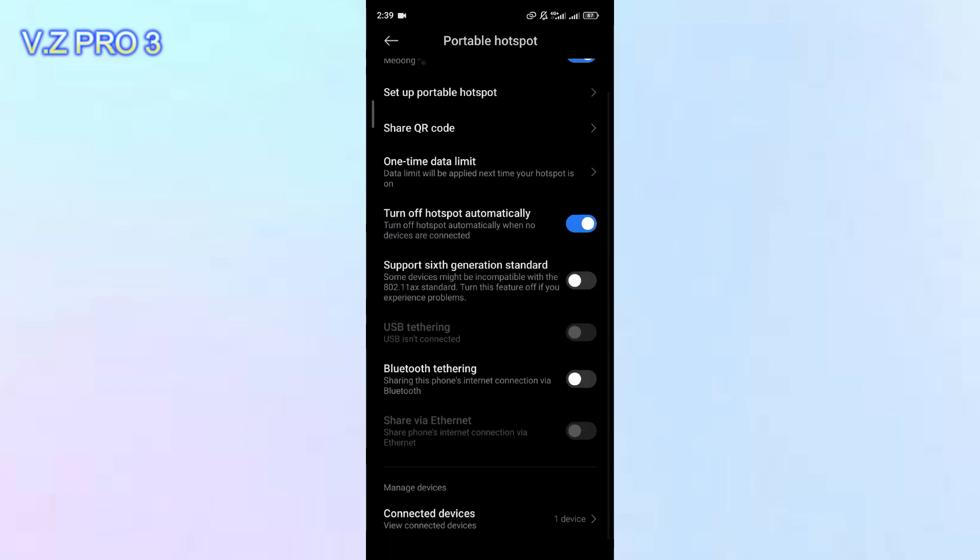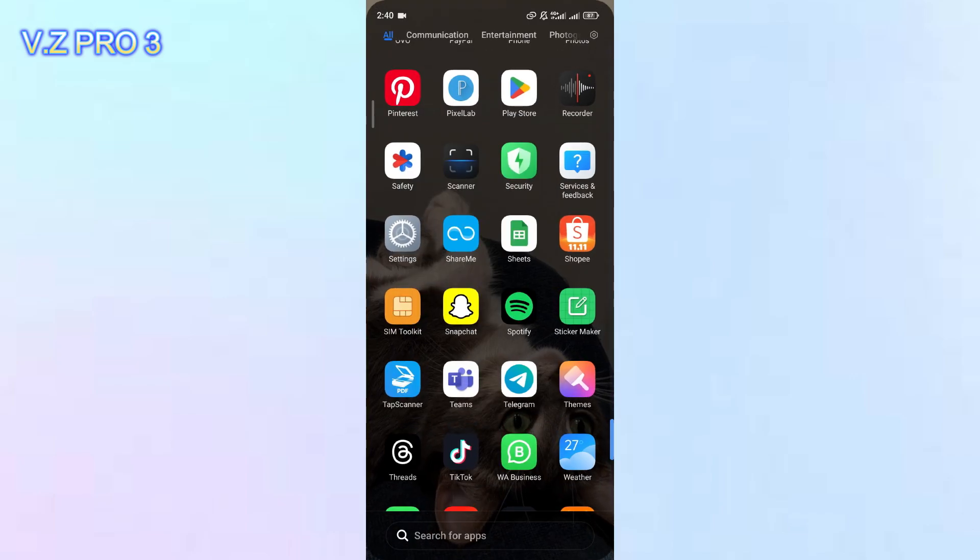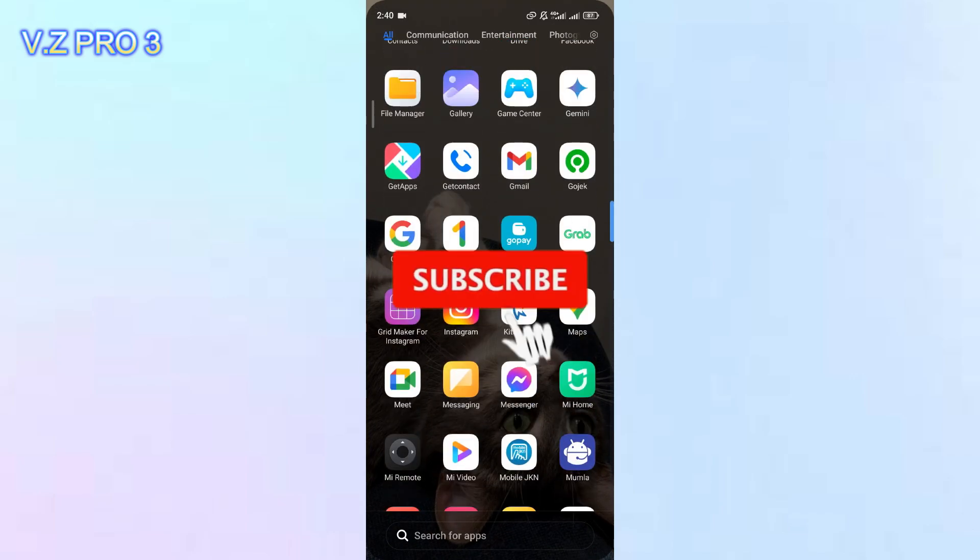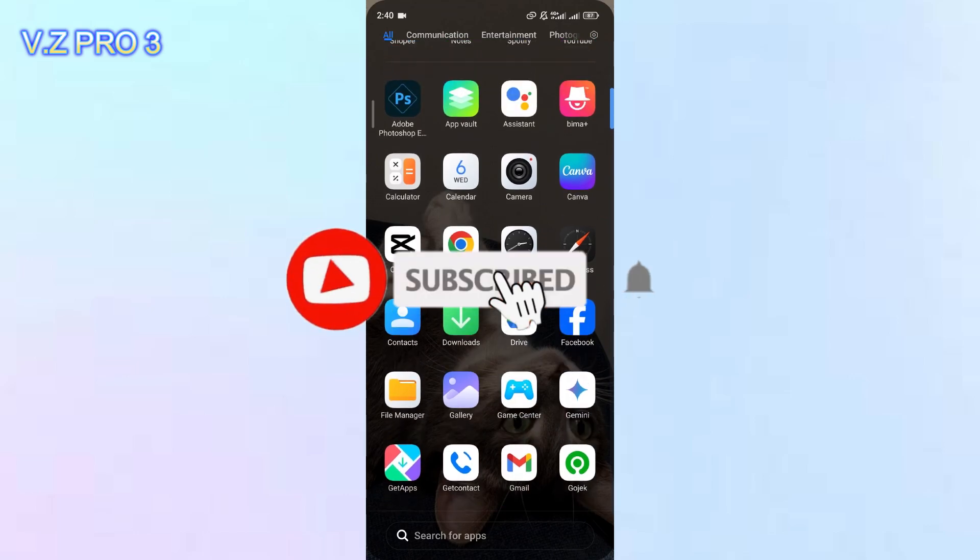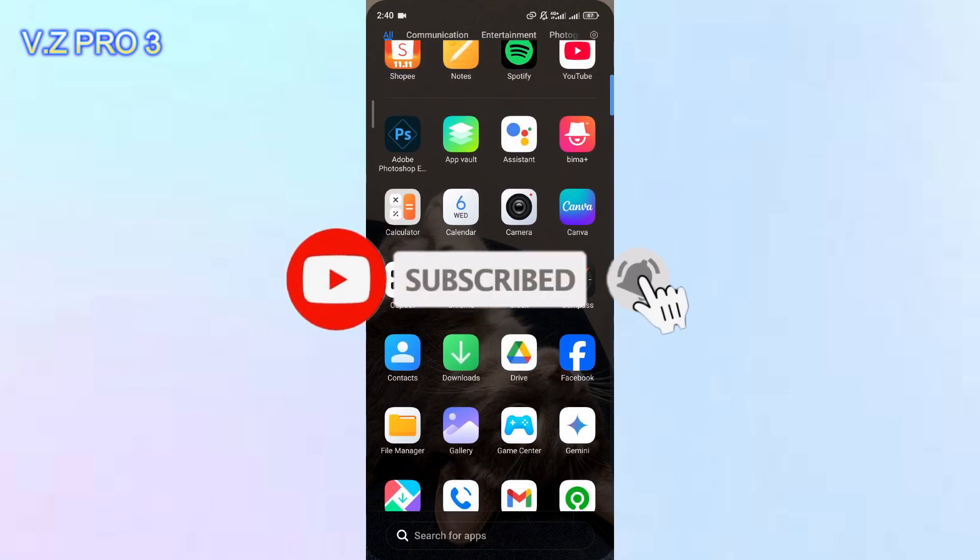It's so simple, right? So that is how to see who's connected to your mobile hotspot.